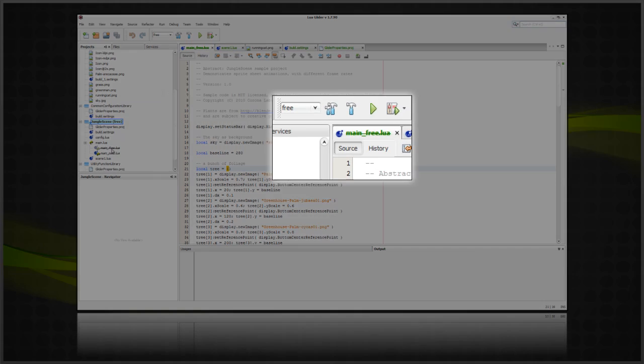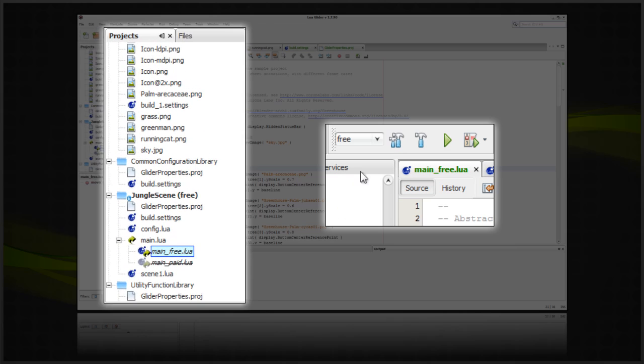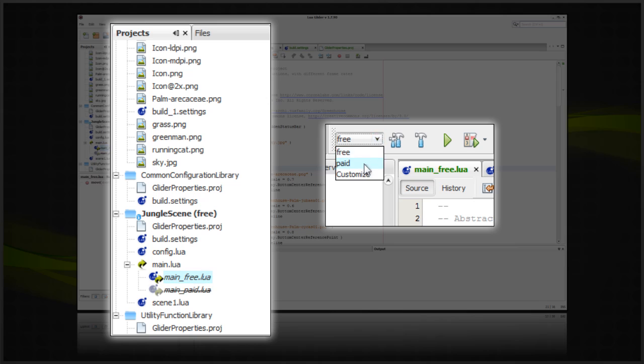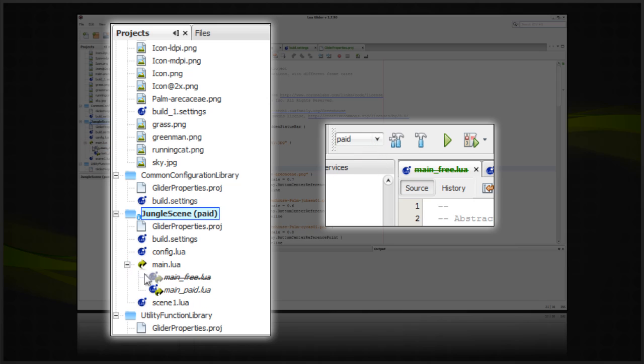You can easily switch configurations by the build toolbar. Now you can easily switch between paid and free versions of your app without having to move around files or manually rename folders.